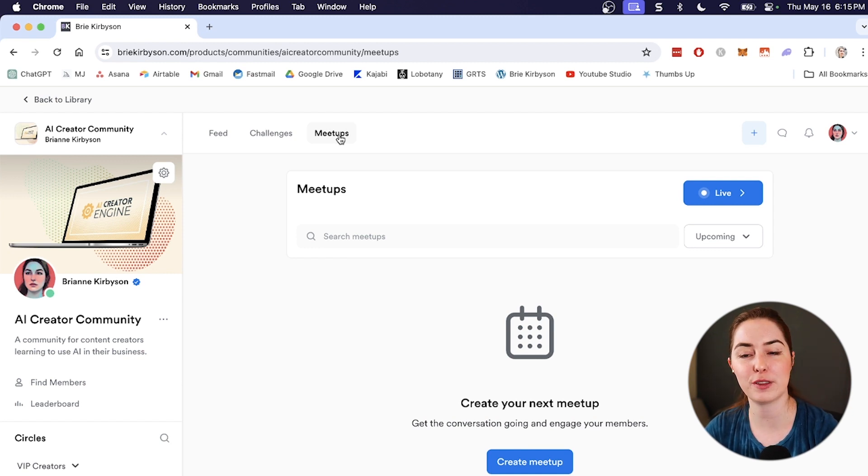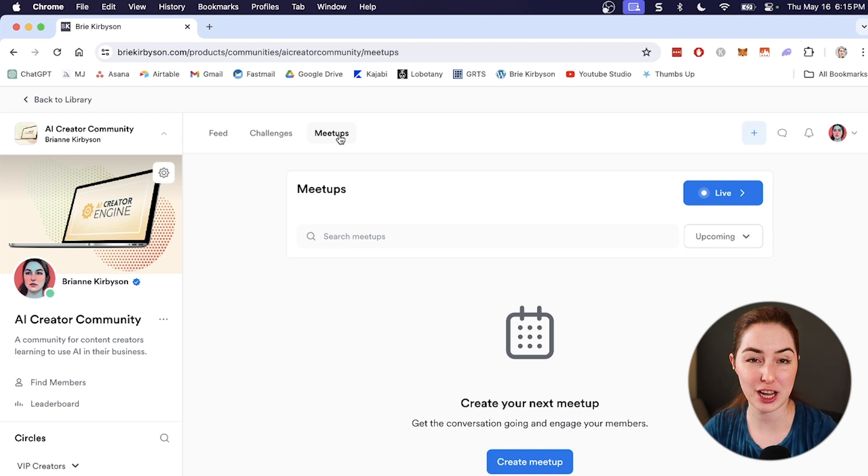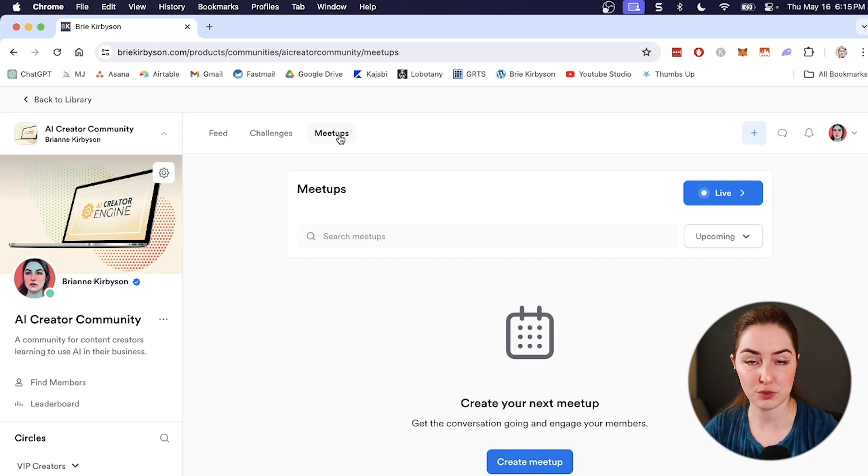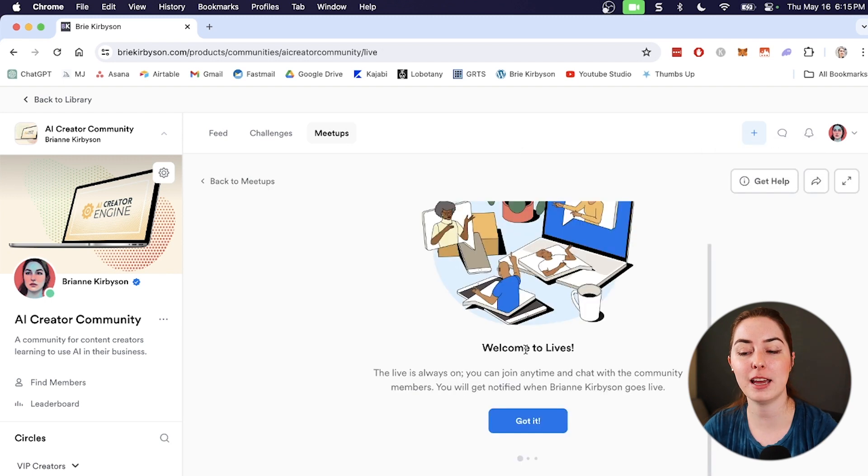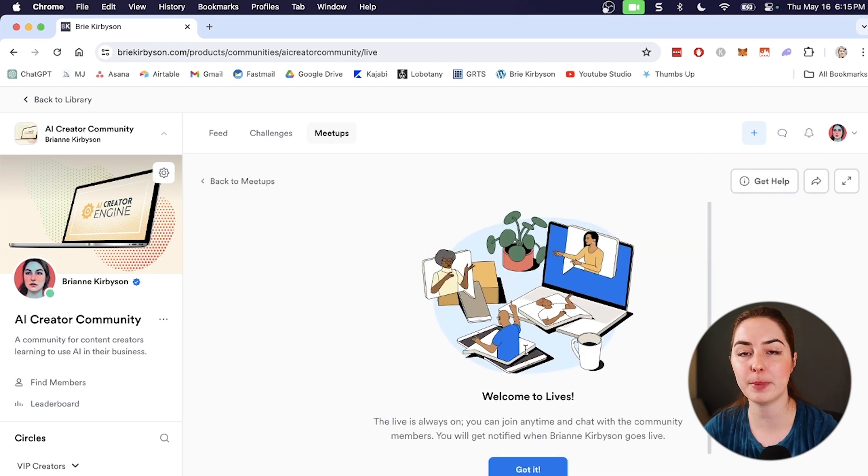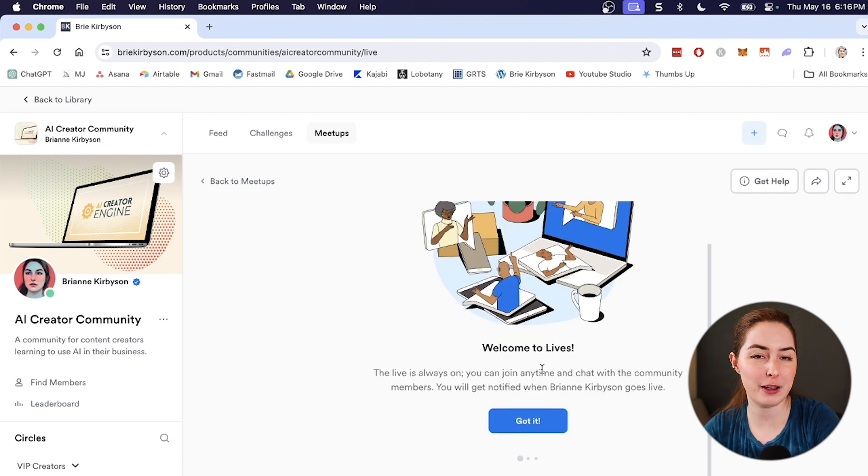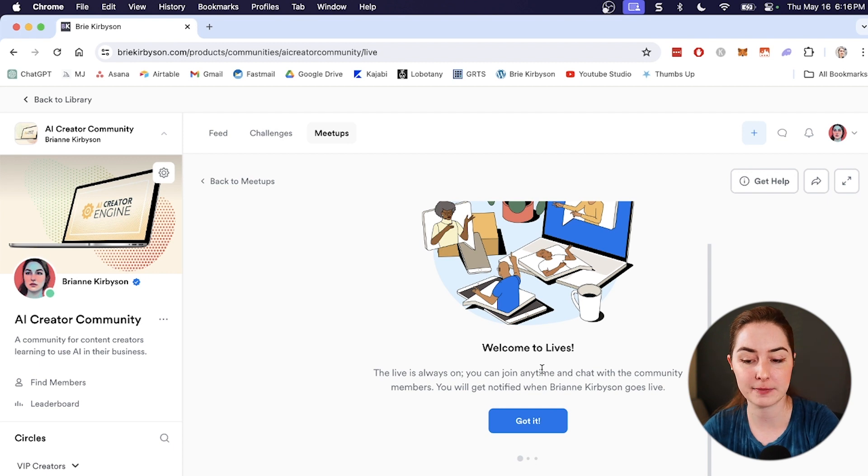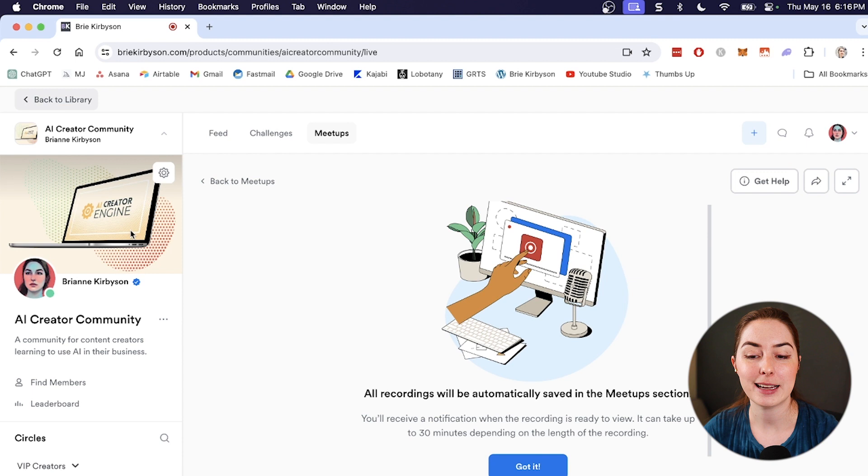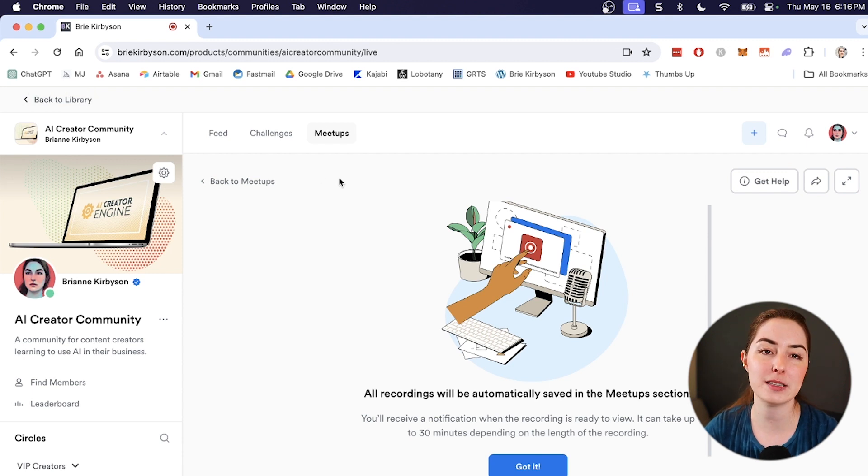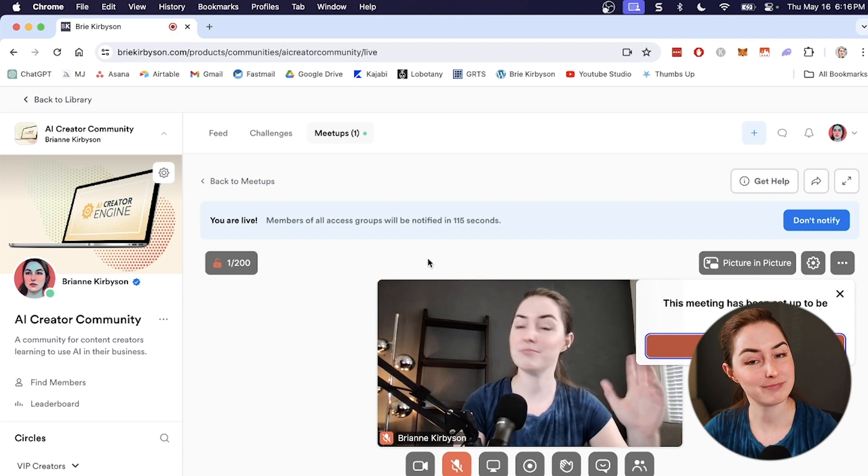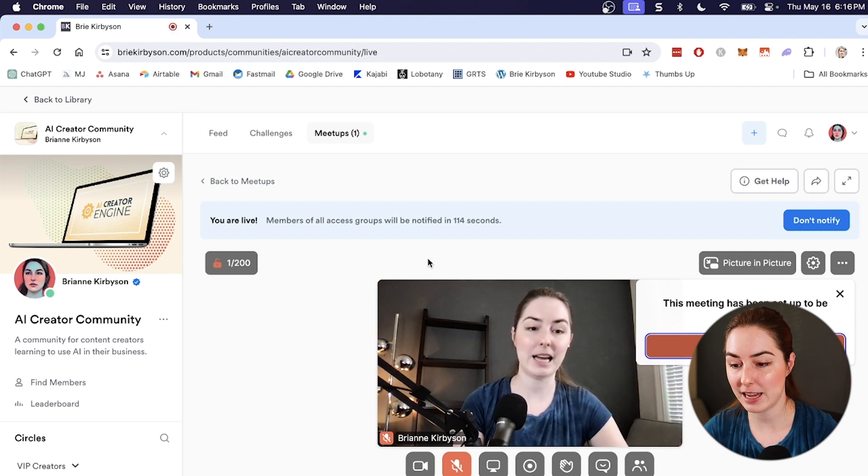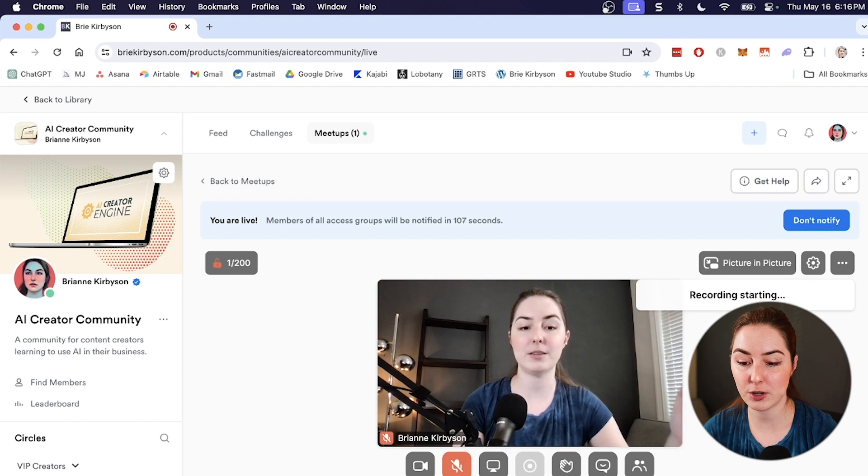The next feature inside communities is meetups and you can use this to go live in your community via video. So this removes the need for things like zoom and managing zoom links and sending them out. Everything happens inside Kajabi inside your community and you can do that directly here. So under meetups, I can click here to go live and you can jump in here and go live anytime by clicking that button. And your members are going to get notified whenever you are live so they can pop in and join. And once you've finished a live, all recordings will be saved in the meetups tab inside your community. So members that miss it or want to review it again later can go and watch it. So there we go. I'm live and I can go and start recording if I want this to be saved in my community.